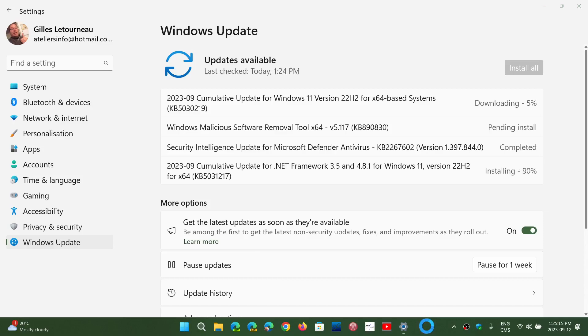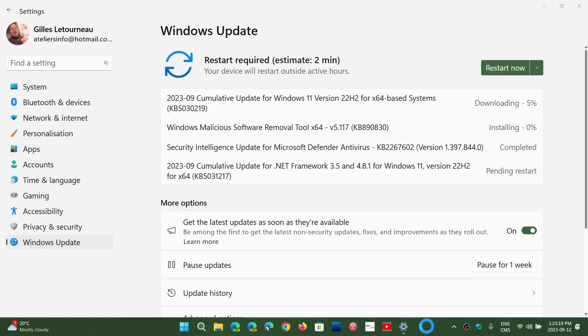There's a Windows Malicious Software Removal Tool update for the month. That is a way of checking for malware at startup. It's a tool that is there and updated once a month at the same time as security updates.